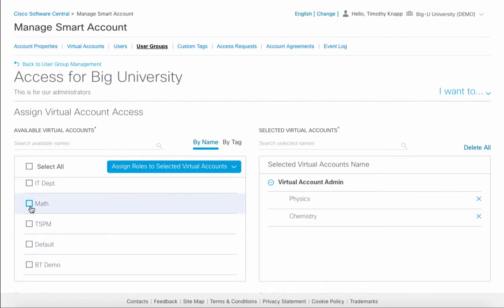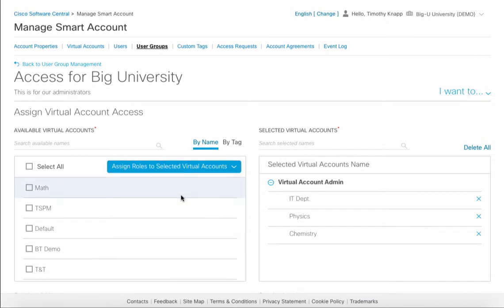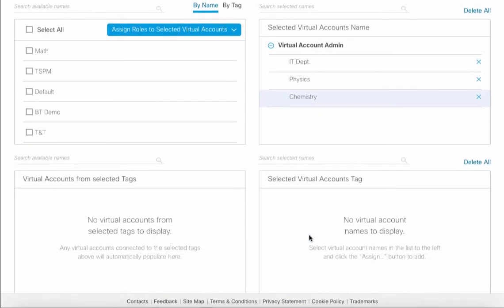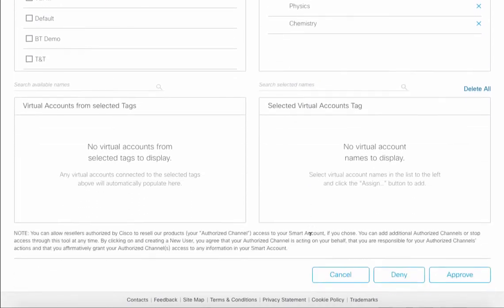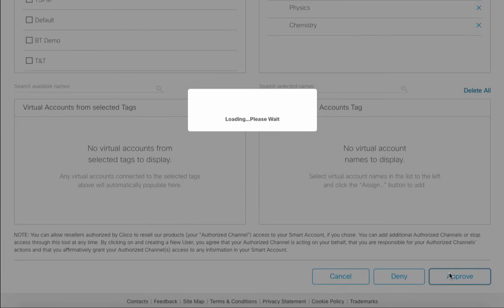For example, if we wanted to remove one and then add IT Department as an admin, we can simply go back and re-add and confirm that we have the right virtual accounts before continuing. Once ready, just click on and approve and the user group will be complete.